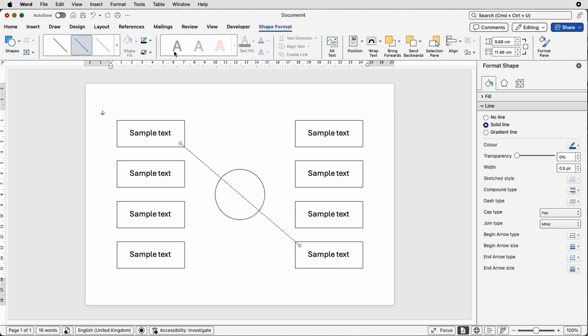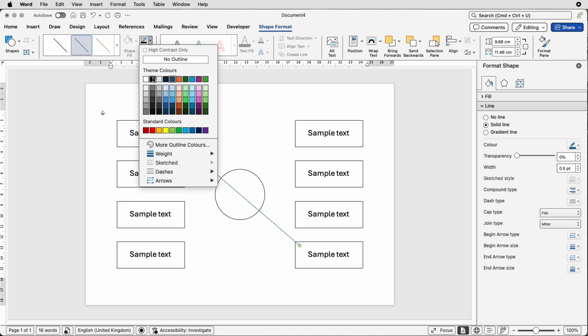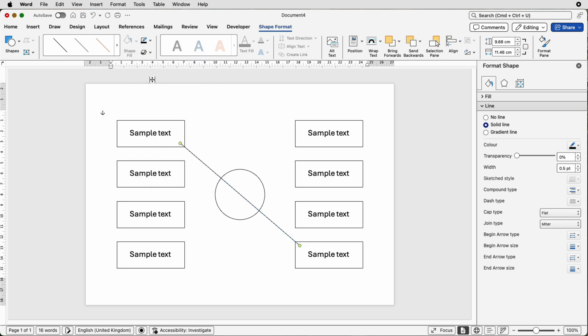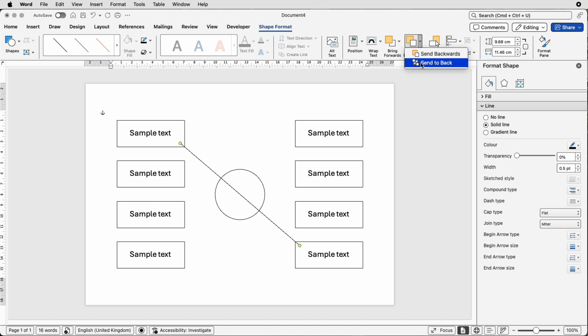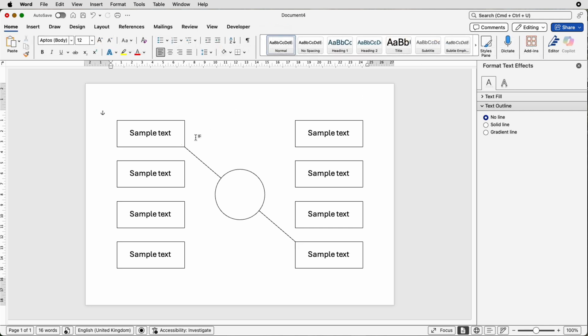So once we've got the line we can go up to this icon, shape outline again, make sure it's selected, go to black and then just make sure that this line runs through the corner of this box and through the corner of this box. Then go to send backwards, send to back and as you can see if I deselect that line has gone behind.